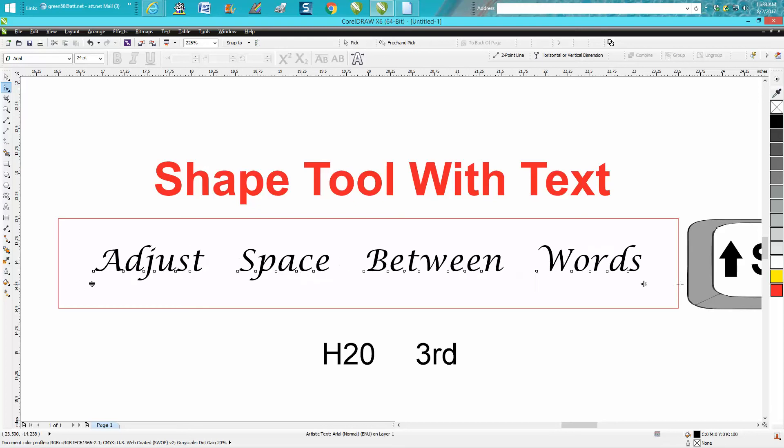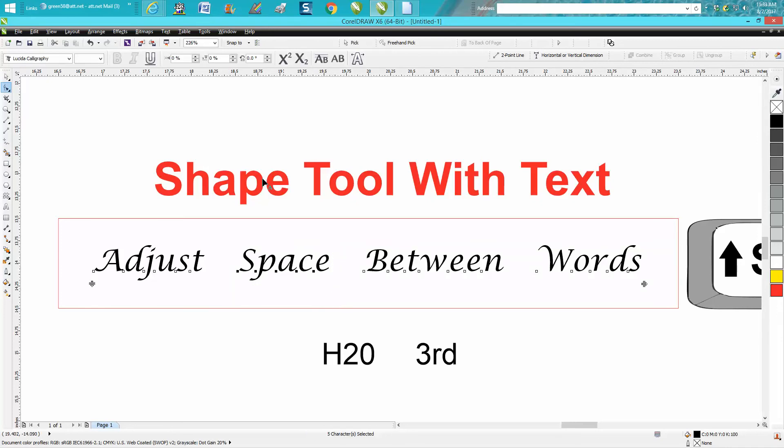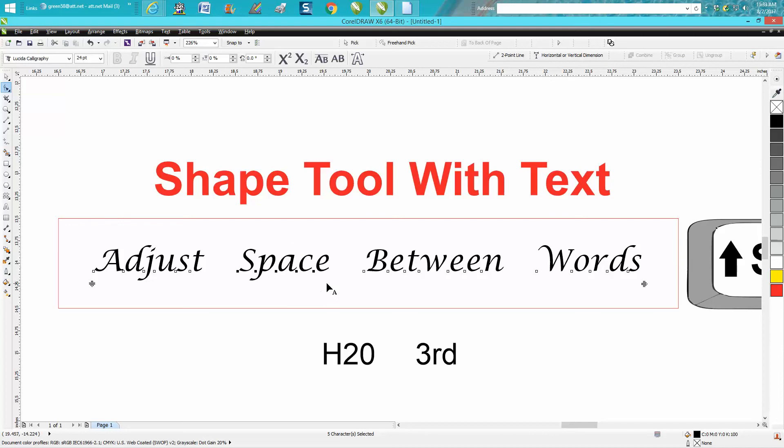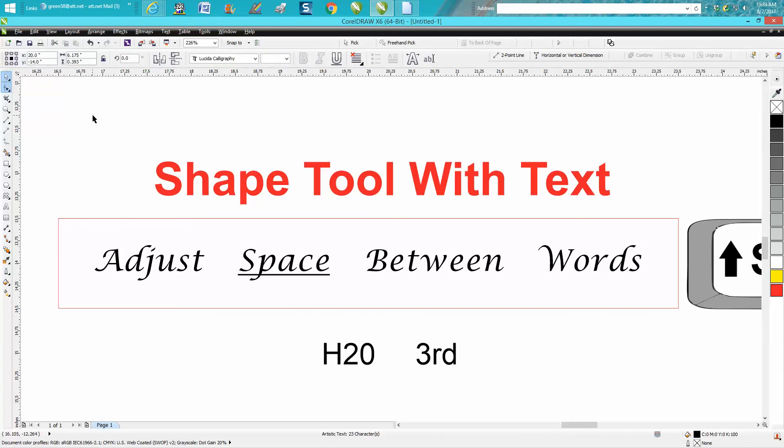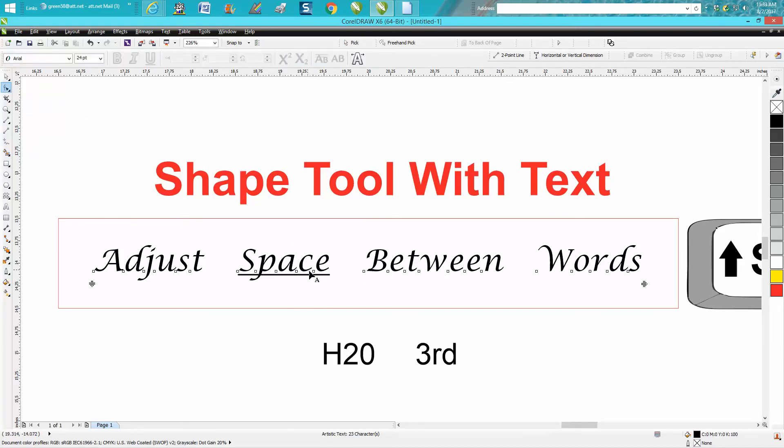With that said, you can select specific words like 'space' and underline them. You can do so much with the shape tool without ever having to go back to the text tool.